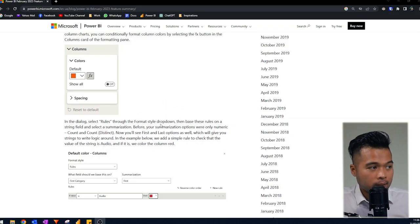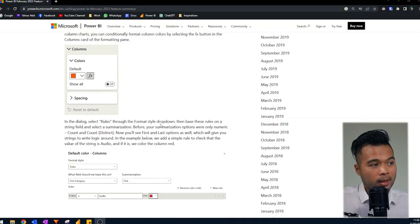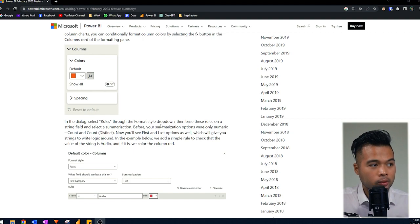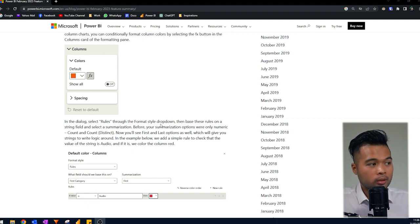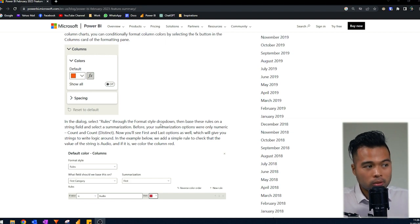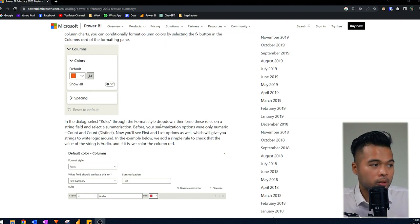The first thing is the ability to conditionally format your values based on strings. So this capability extends the already robust way to control rules when you use the conditional formatting options.